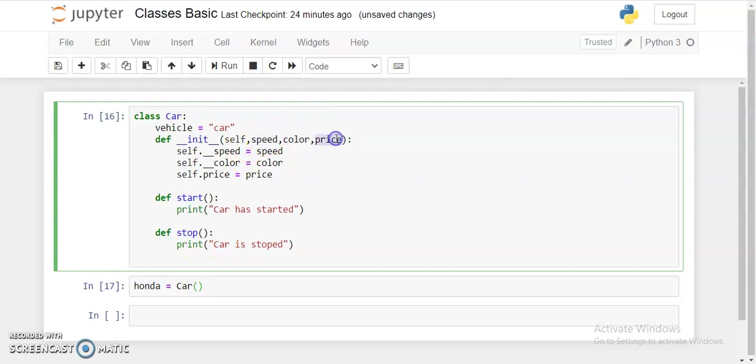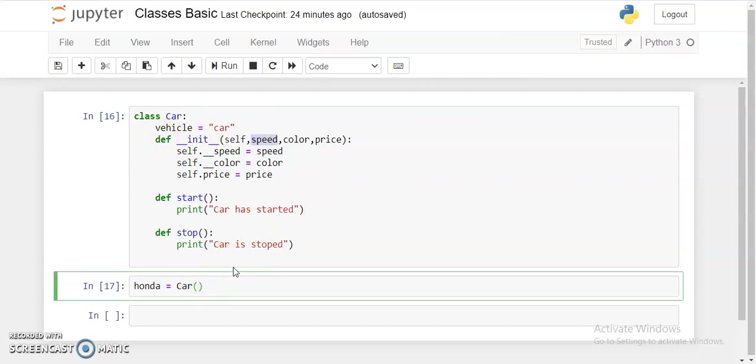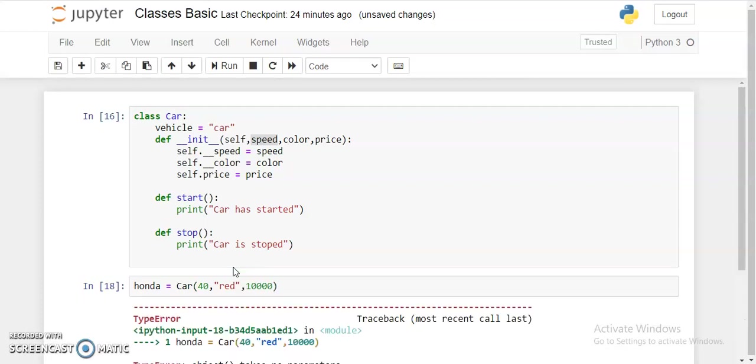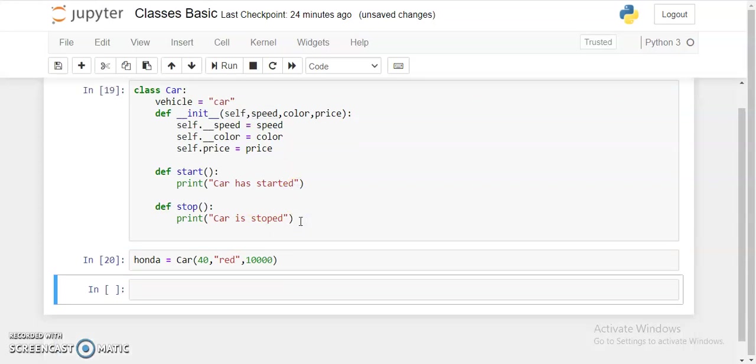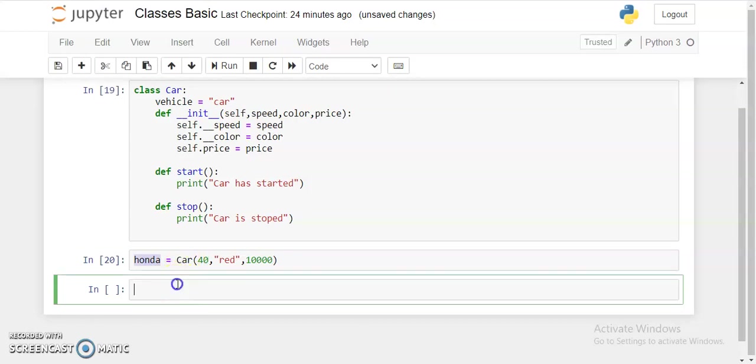This is how we initialize the class. Now we're going to give these variables values. I'll be giving the speed to be 40, color to be red, and price to be 10,000. So now my Honda object is created from the car class.